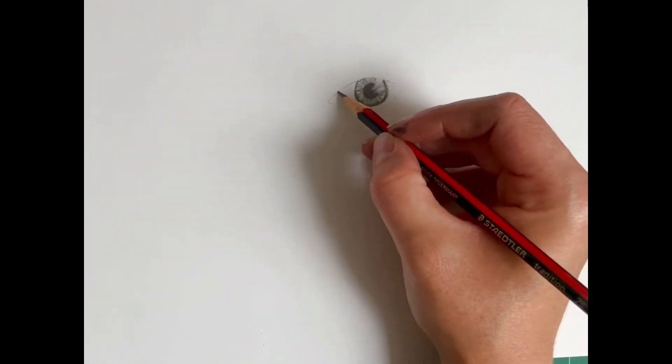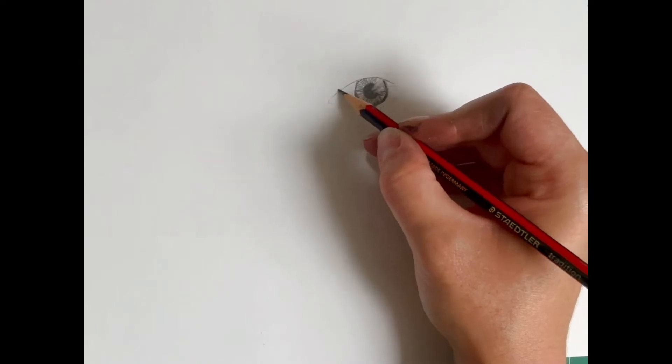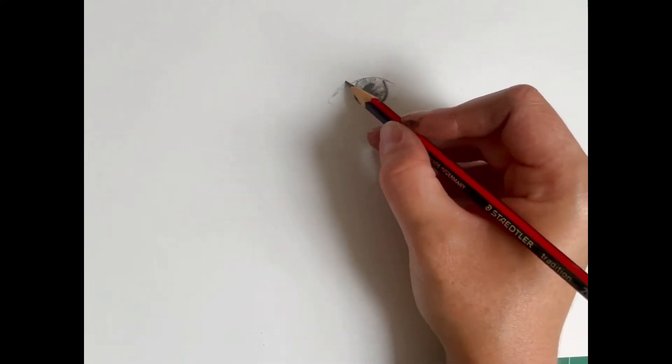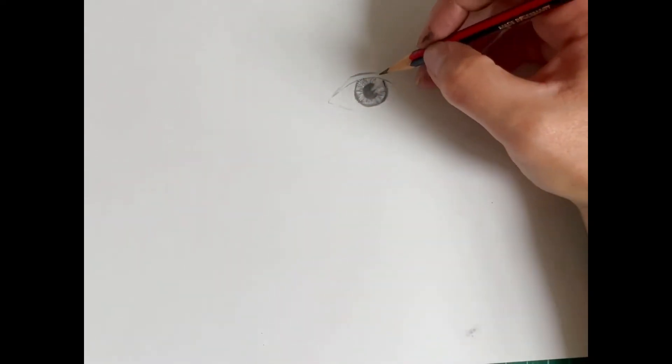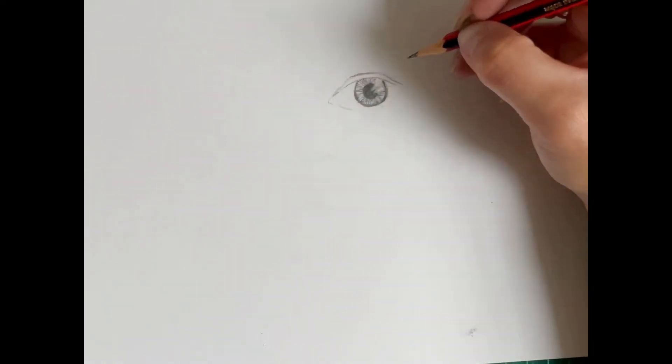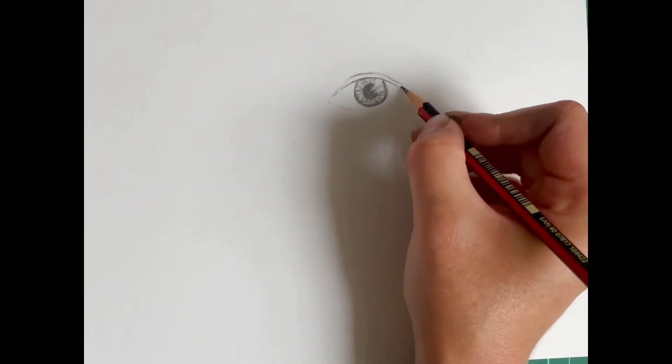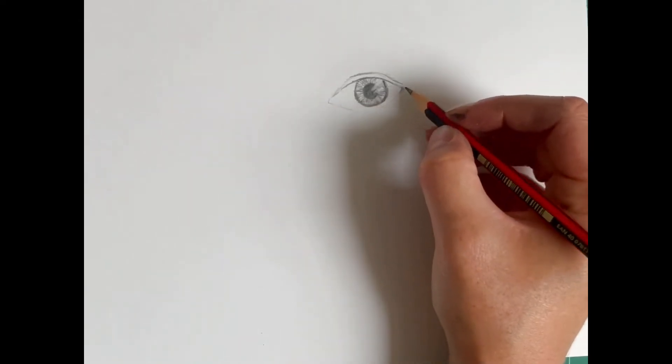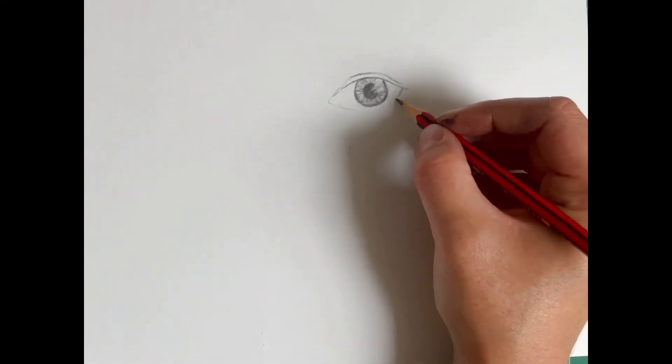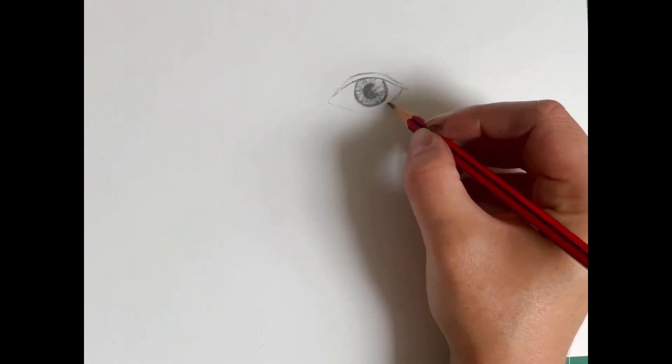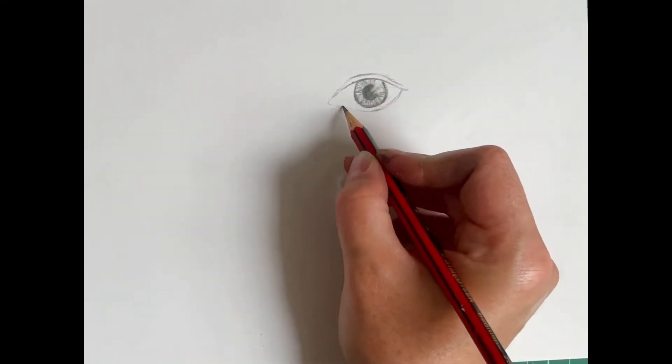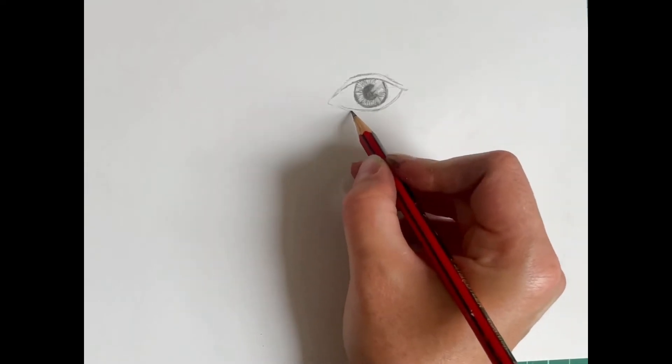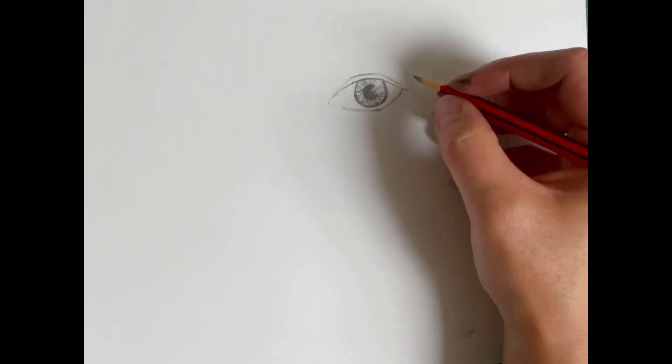So once you've done that, we're going to draw on our top lid and our bottom lid. So depending on who you're drawing, you might see more of the top lid or you might see less. Bottom lid is what we're going to do is we're going to draw the very fine line underneath where your eyelashes grow from. I'm going to draw that on. And this is a very, very thin line. So please make sure that your pencil is nice and sharp.